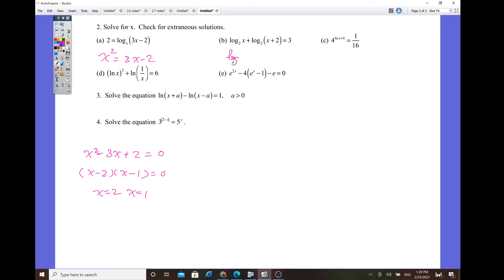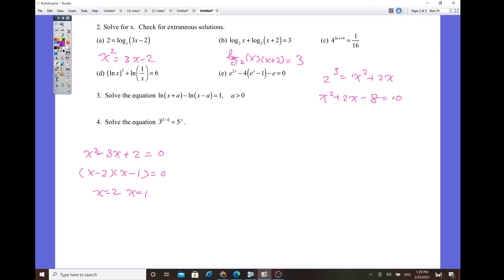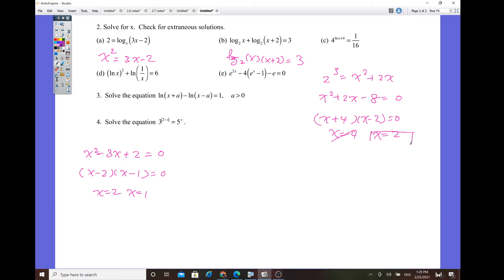For the condensed form: log base 2 of x times (x plus 2) equals 3. Convert to exponential form: 2 cubed equals x squared plus 2x, so x squared plus 2x minus 8 equals 0. Factoring gives (x plus 4)(x minus 2) equals 0, so x equals negative 4 or x equals positive 2. Since x equals negative 4 gives a negative domain for the log function — which is not allowed due to domain restrictions — only x equals 2 is the valid solution.